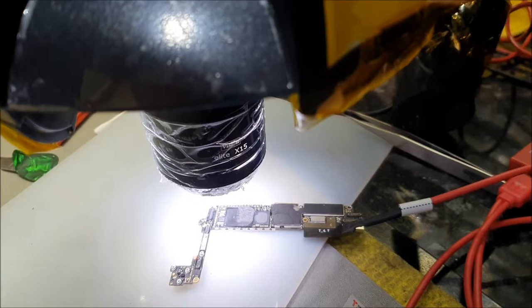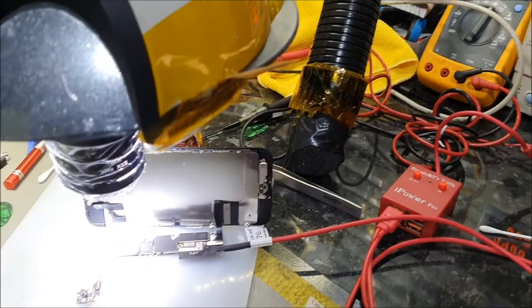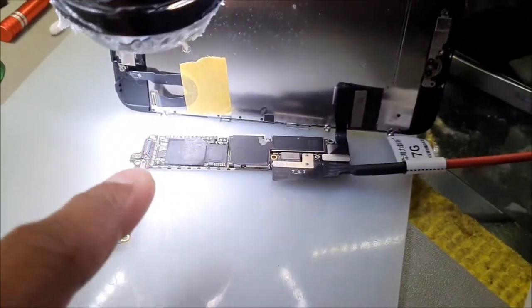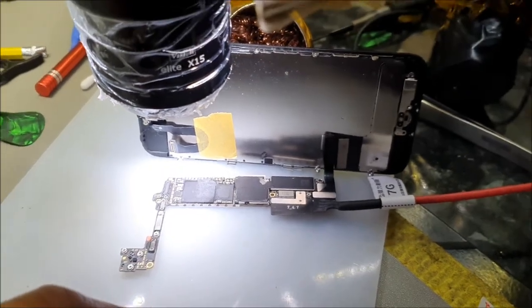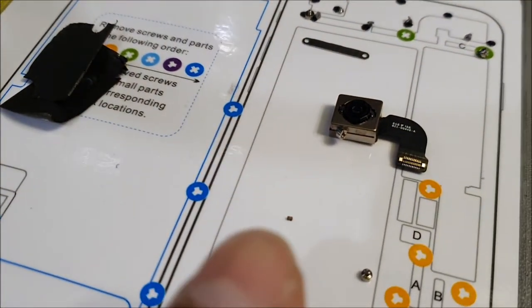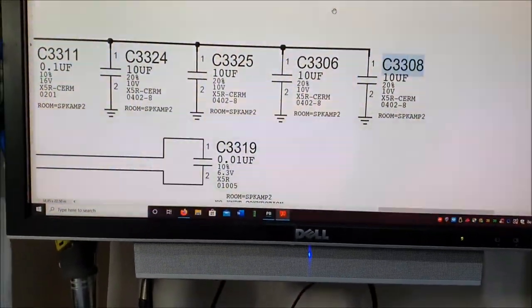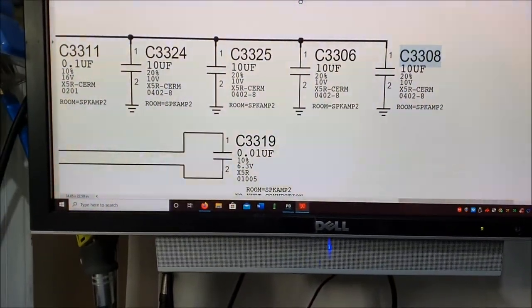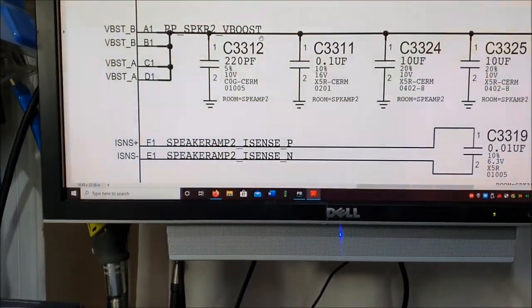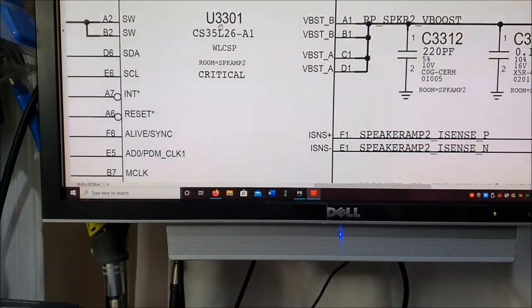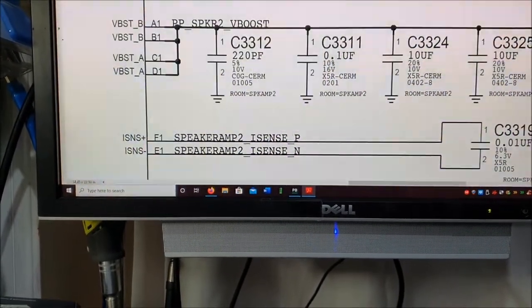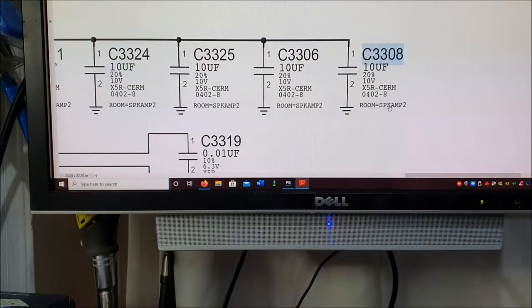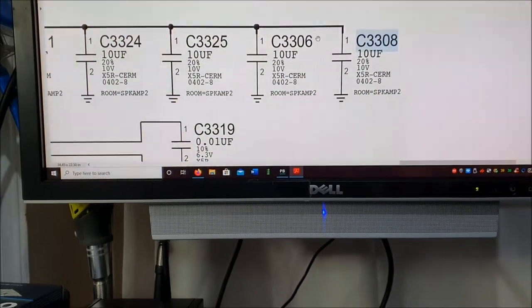Right, after removing the shorted capacitor, which is here from the iPhone 7 that suffered liquid damage, this capacitor was on this line, the speaker boost line basically, and it goes to the U3301. That was hissing away, getting barbecued purely because of liquid damage.